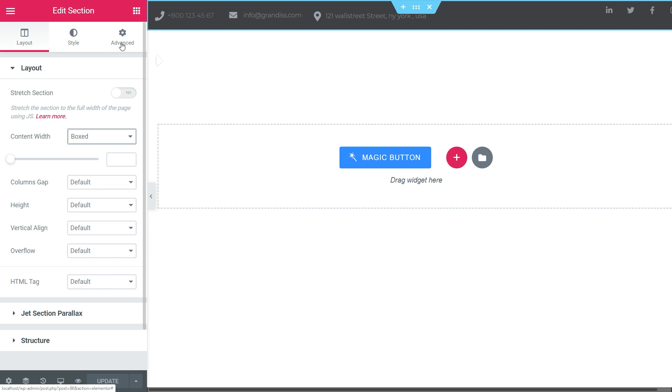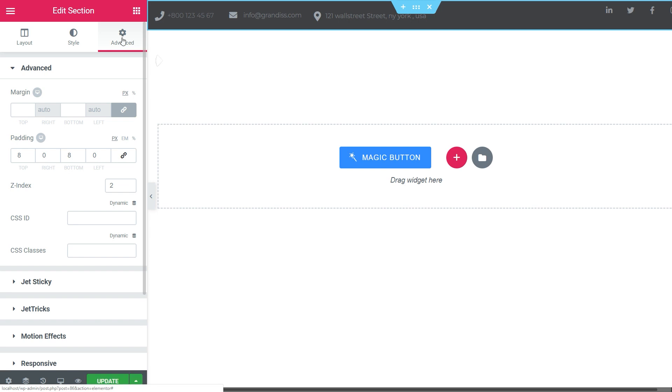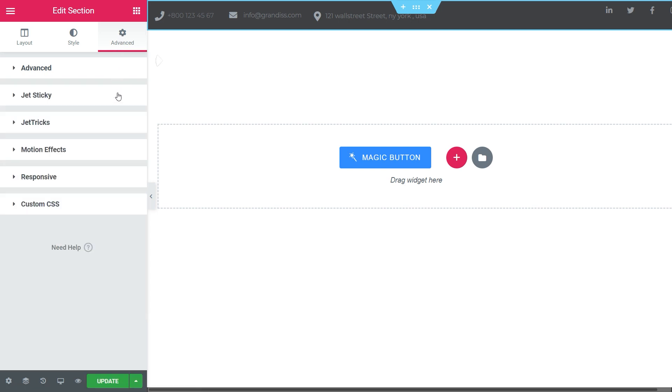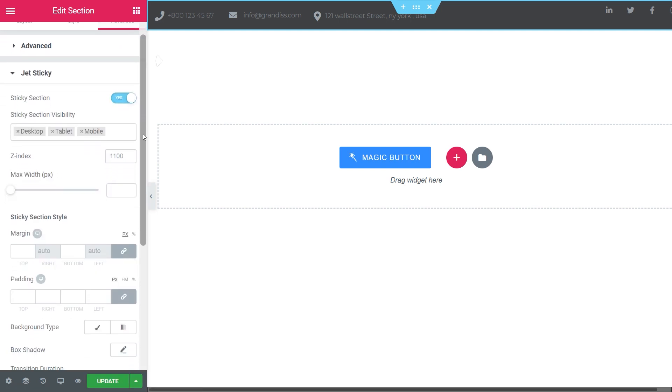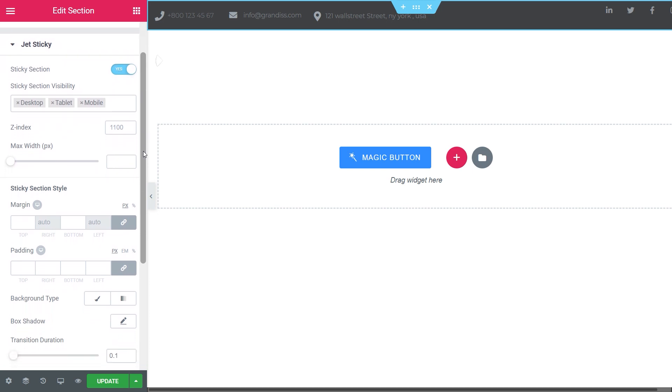To make your header sticky, go to the Advanced Settings. Slide to Yes the Sticky section. Under it, you can see a set of available options.